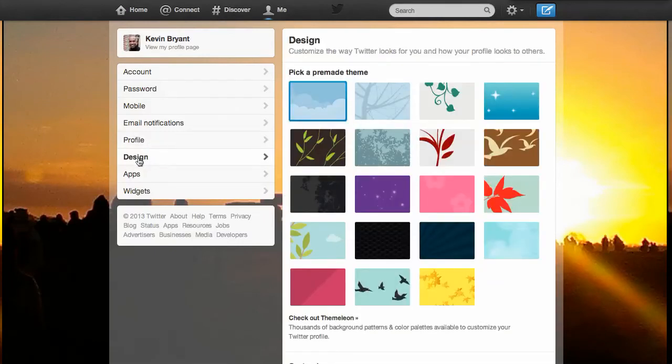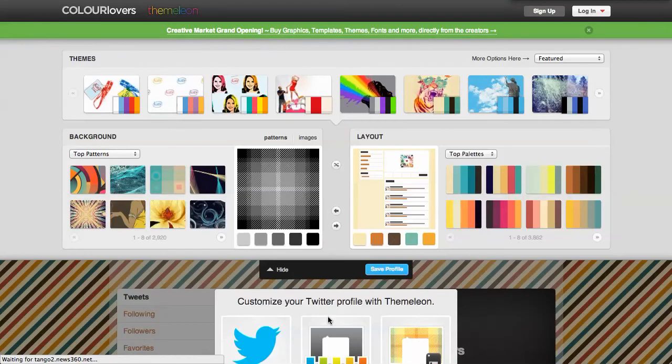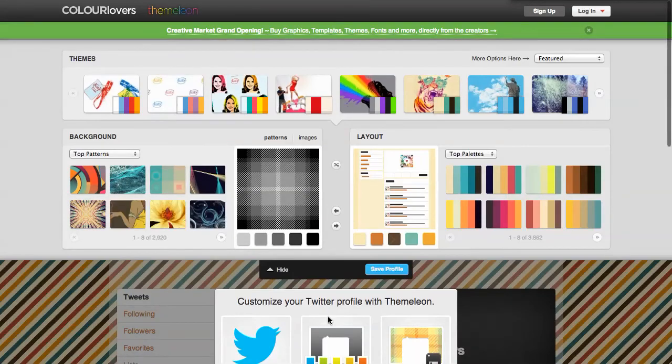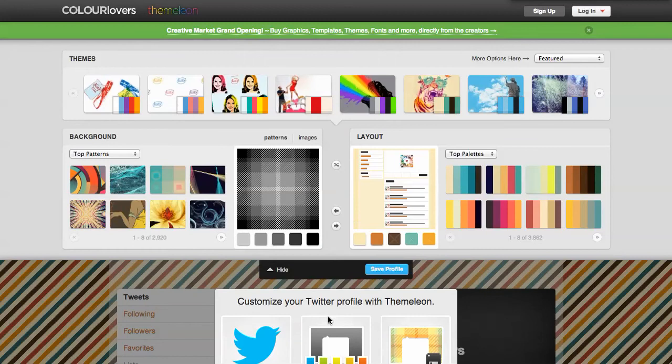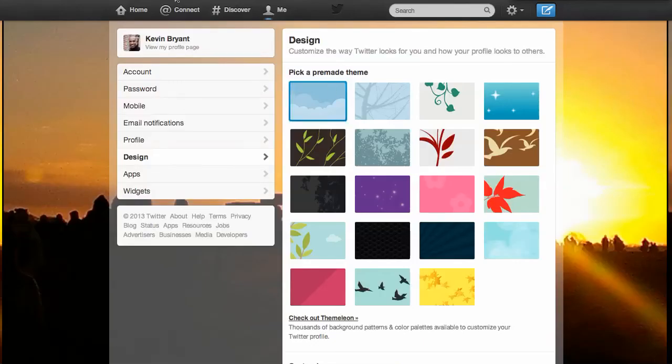And in design, you're going to find a whole bunch of Twitter standard backgrounds that you can use. Or you can go into this theme Leon, if I'm pronouncing it correctly, which is a Twitter vendor, where you can find thousands of other background designs. I strongly recommend that you use your own photo or graphic for that background.